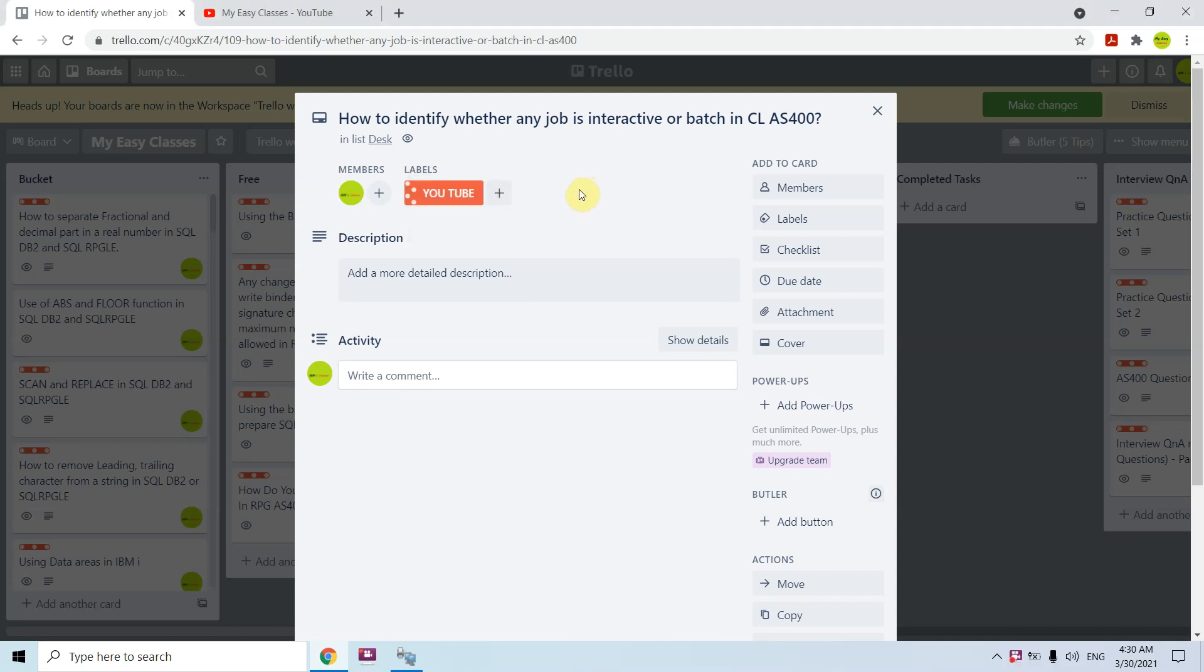Hi all, I'm here again with another video on AS400. This time I'm going to discuss how we can identify whether any job which is currently running is either interactive or batch in CL AS400.